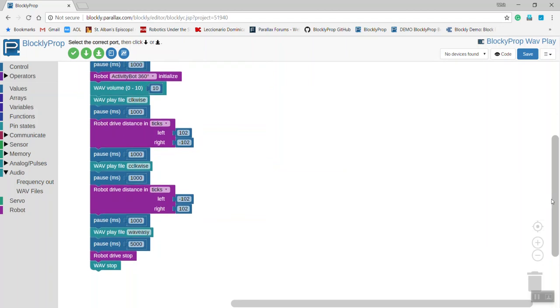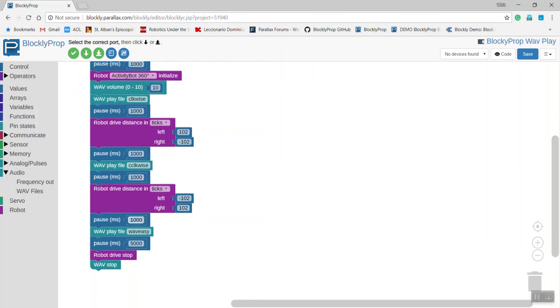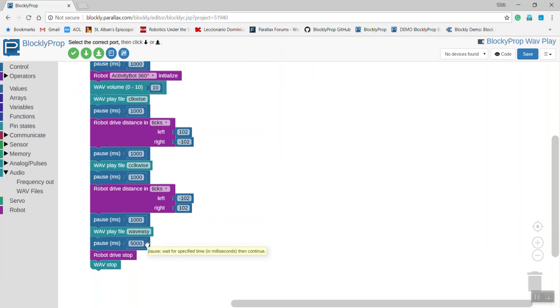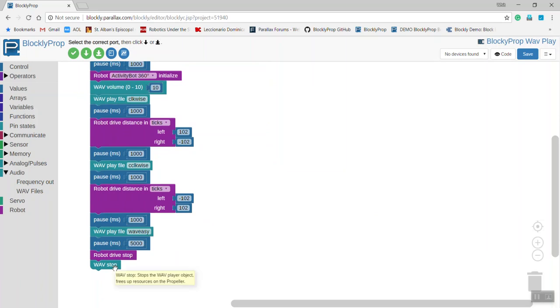Again, pausing one second after that, and then finally playing the file called WaveEasy, and pausing for five seconds to let that file play. It then stops the motion of the activity bot, and then stops the wave files from playing.